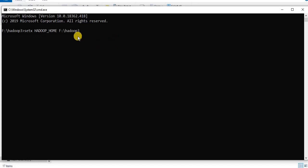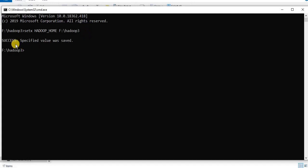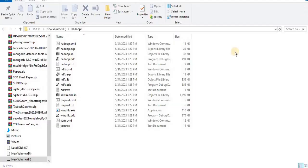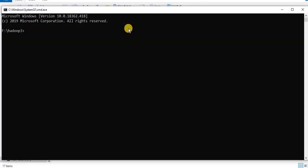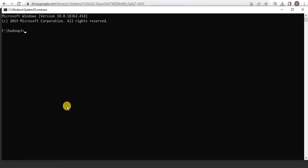Then press enter and you can see that the specified value has been saved. Now close it and we can also verify if the path has been successfully set or not. Once again open the command prompt and type the command echo %HADOOP_HOME% and you can see that the path has been set.